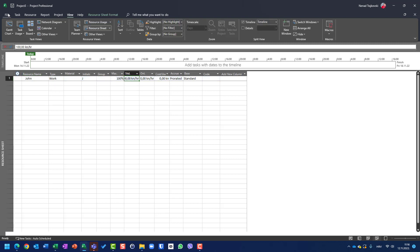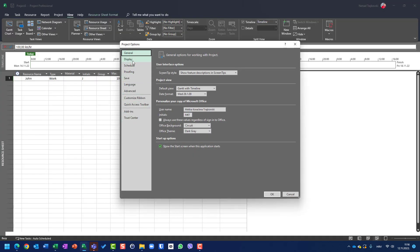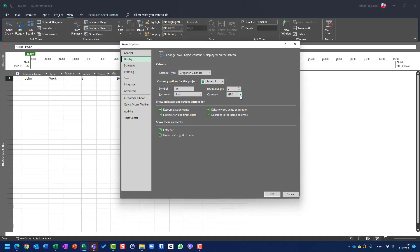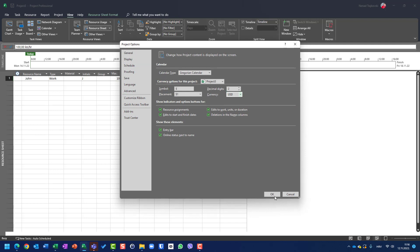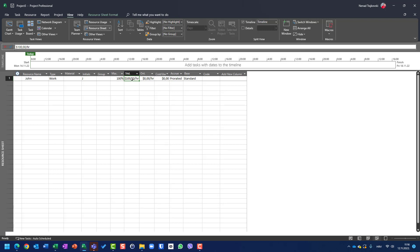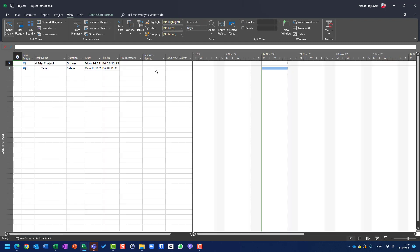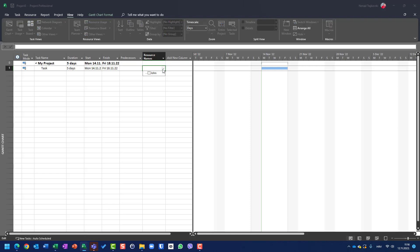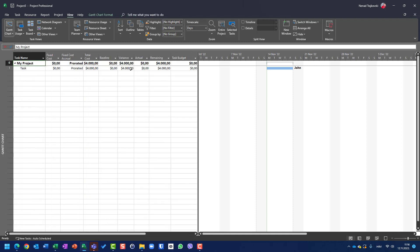I have local currency — I want US dollars. Let's go to Options, back to Display, and set US dollars. Now it's $100 per hour. I don't want this timeline. Now let's go to Gantt chart, assign John to this task, then go here and choose the cost table.